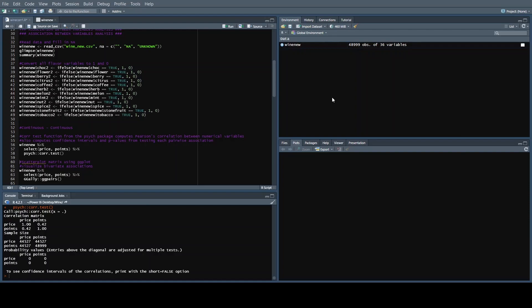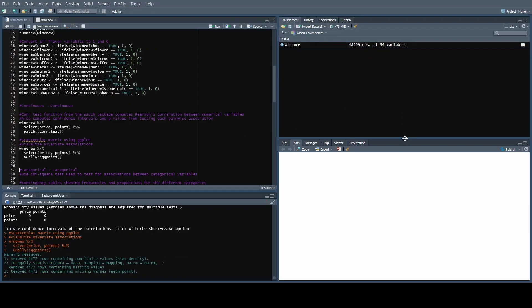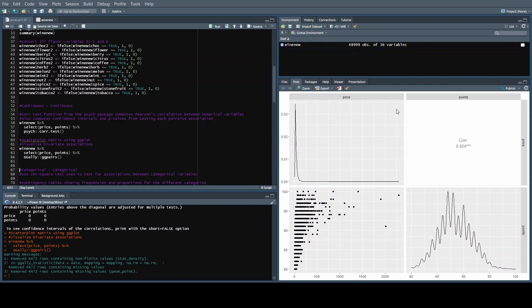Next, I'd like to plot a scatter plot to visualize the association between price and points. For that, we're going to be using the ggpairs function from the GGally package. Let's run through the code. The output shows a correlation coefficient of 0.424 between points and price. We can also see the density plots for price and points shown here.